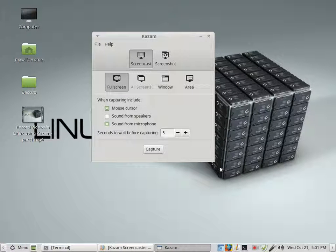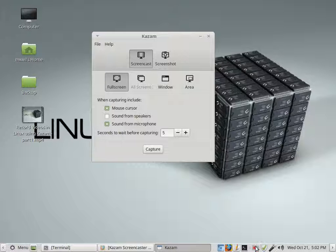So thank you very much. That's all I had to say about Kazam. Like I say, you should try it. It's a really good video screencaster/recorder. I haven't had any problems with it.